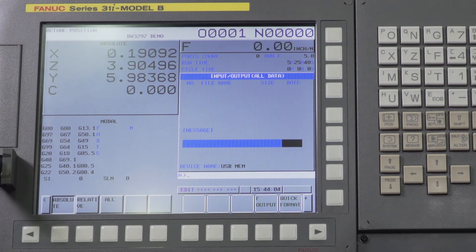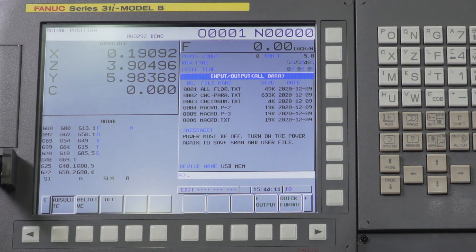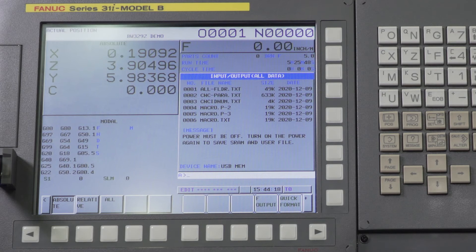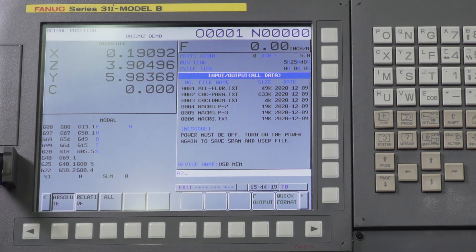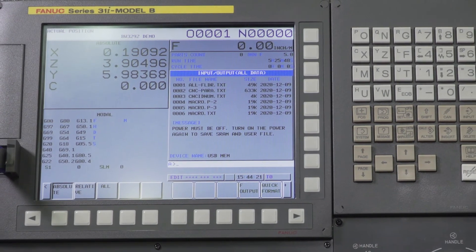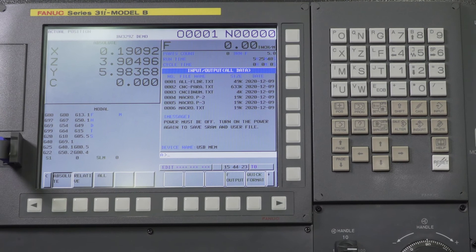Every file you could ever need, it has all your programs, all your offsets, all your macro variables, all the software, anything from Fanuc, anything from Tsugami. Very critical files in this backup here. This is also very helpful for REM sales service to help you troubleshoot your machine if you're having issues with software or anything else of that matter.